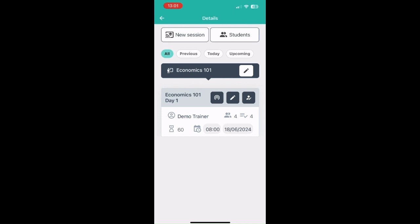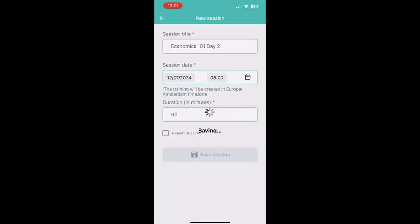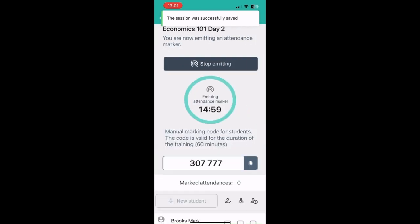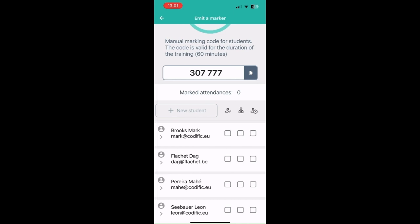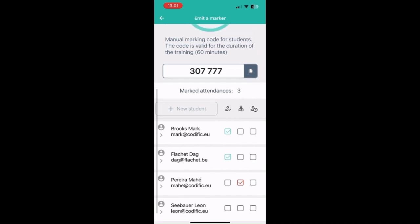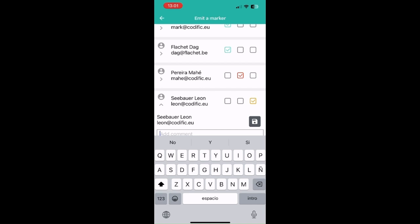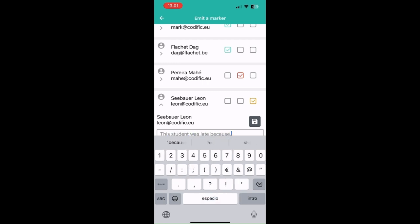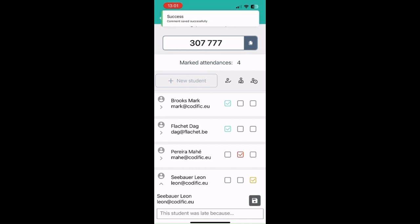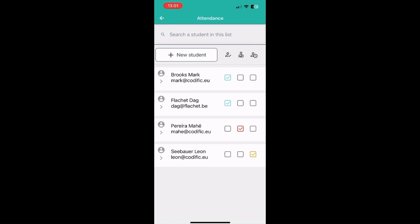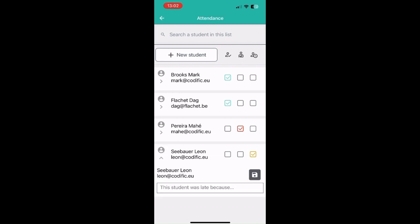Attendances can also be tracked using a manual code or manually. You can generate a manual code to share with your students, which is mostly used for online sessions. You can also mark students manually — mark them as excused, and as part of the premium package you can mark students as late and add a note to their attendance. All of this can be modified and you'll get a record of when a student was marked as present, late, excused, or absent, along with notes on the Excel export.